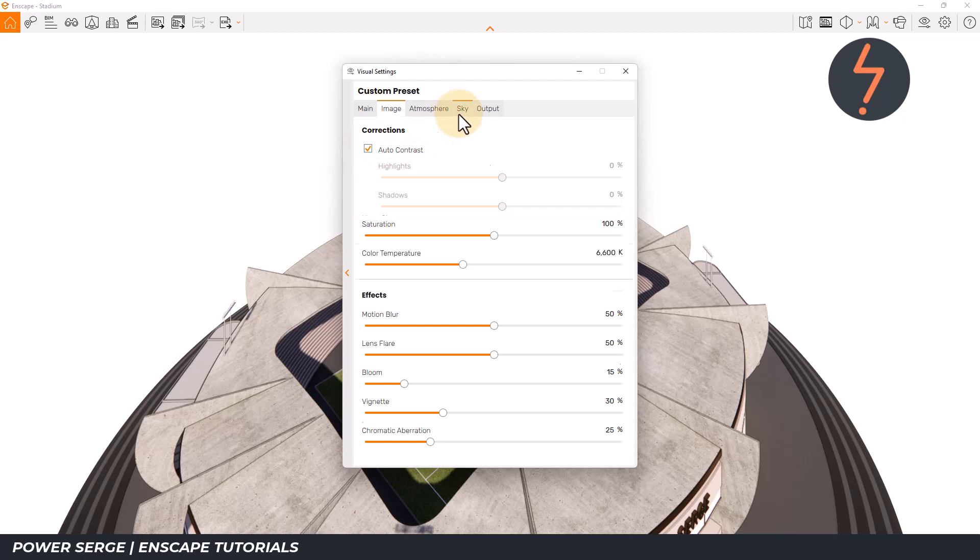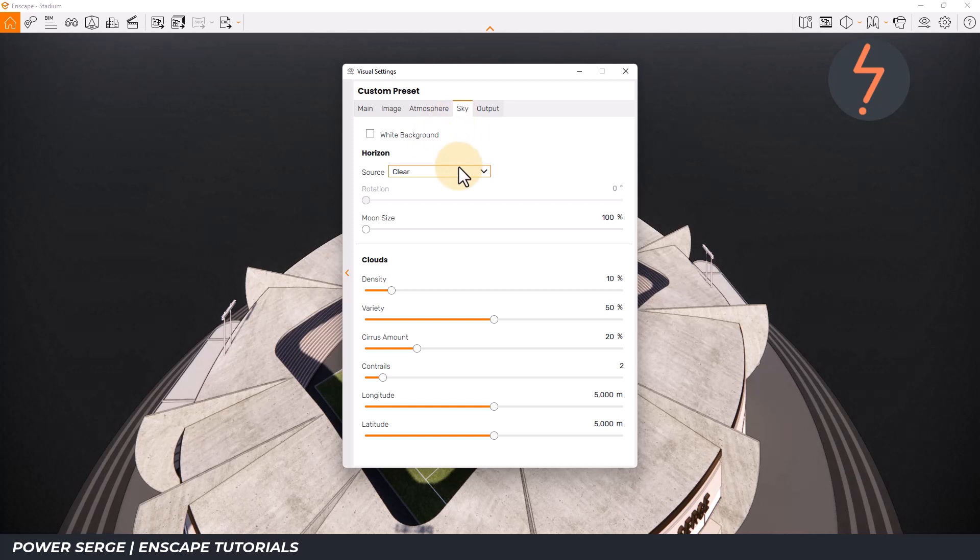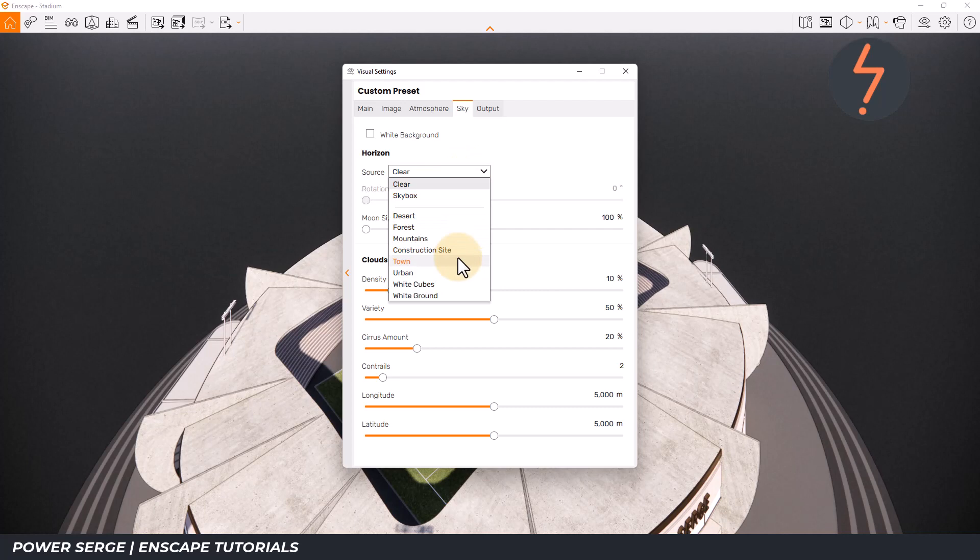Following on, move to the Sky tab and remove the white background. Then, to fill the space with context, I will pick Town.